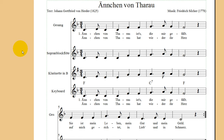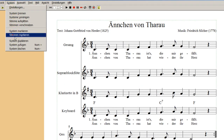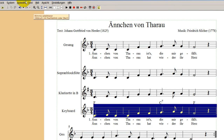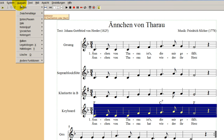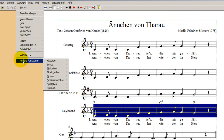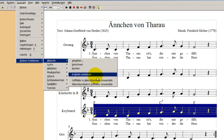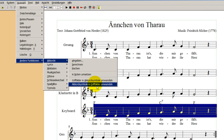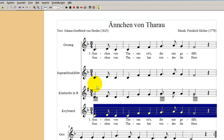Jetzt kommt die Gitte mit ihrer Gitarre. Die sagt, sie ist noch nicht so gut mit den Buchstaben und hätte gerne die Griffsymbole – das kann sie haben. Dafür markieren wir das System vom Keyboard, Stimmen markieren. Und dann fragen wir, was man da mit der Auswahl machen kann: andere Funktionen, Akkorde in Griffbilder umwandeln. Das ist die richtige Geschichte, das wollen wir haben.